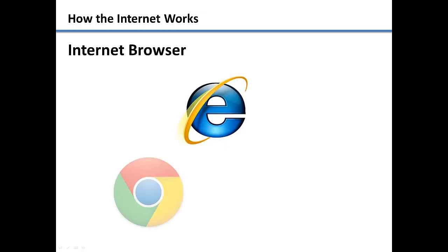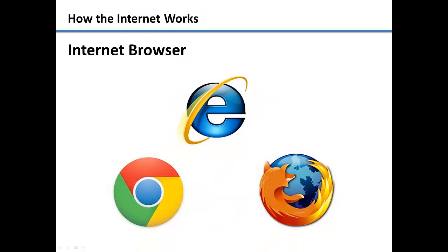In order to connect to a web server, we need a program on our computers called an internet browser. Windows 7 comes with a built-in internet browser called Internet Explorer.